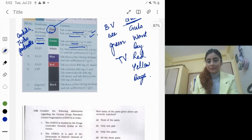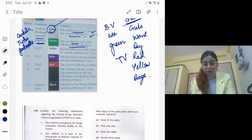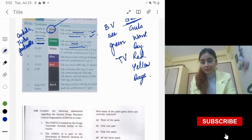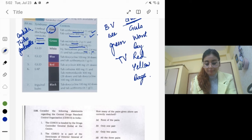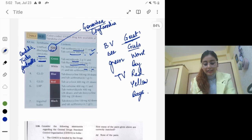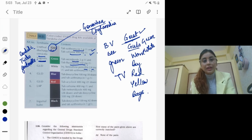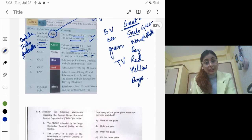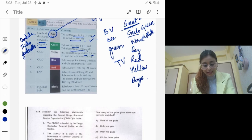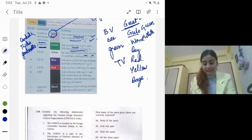Moving to ulcers: the most common ulcer in OPD is syphilitic. For syphilis, give injection benzathine penicillin 2.4 million international units. If the patient is allergic to penicillin, give doxycycline 100 mg BD for 14 days.